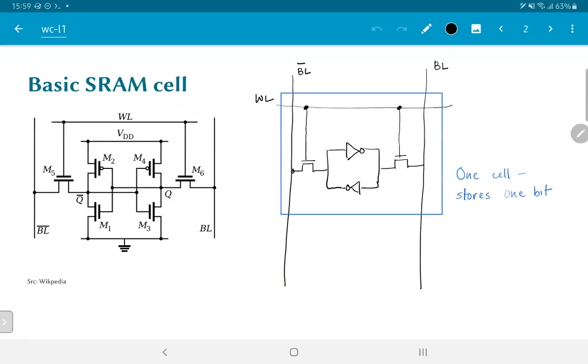Then, as we can see from the structure of the basic SRAM cell, the word line being equal to 1 will turn on the two transistors M5 and M6, which are essentially known as access transistors.